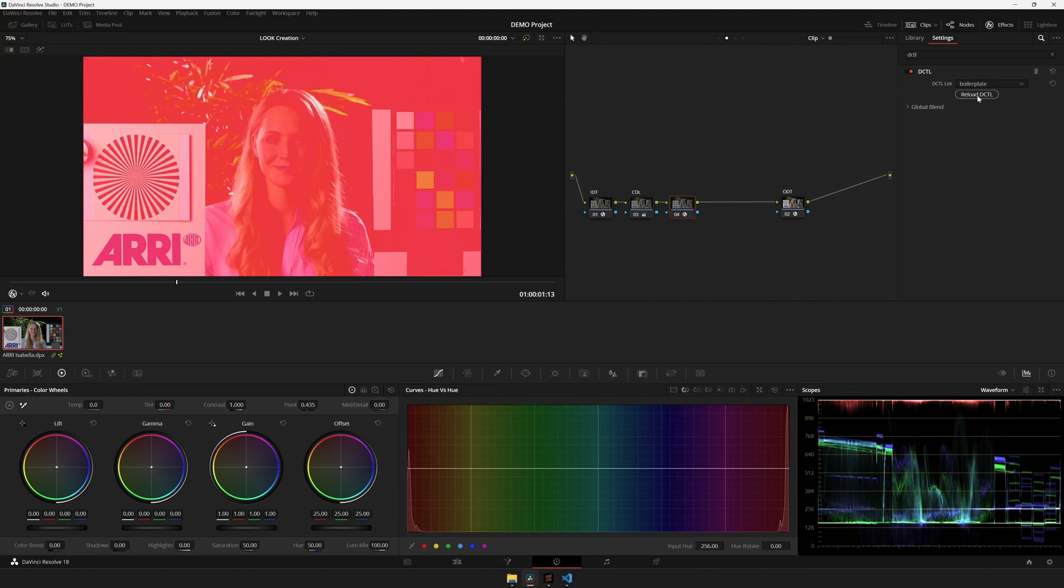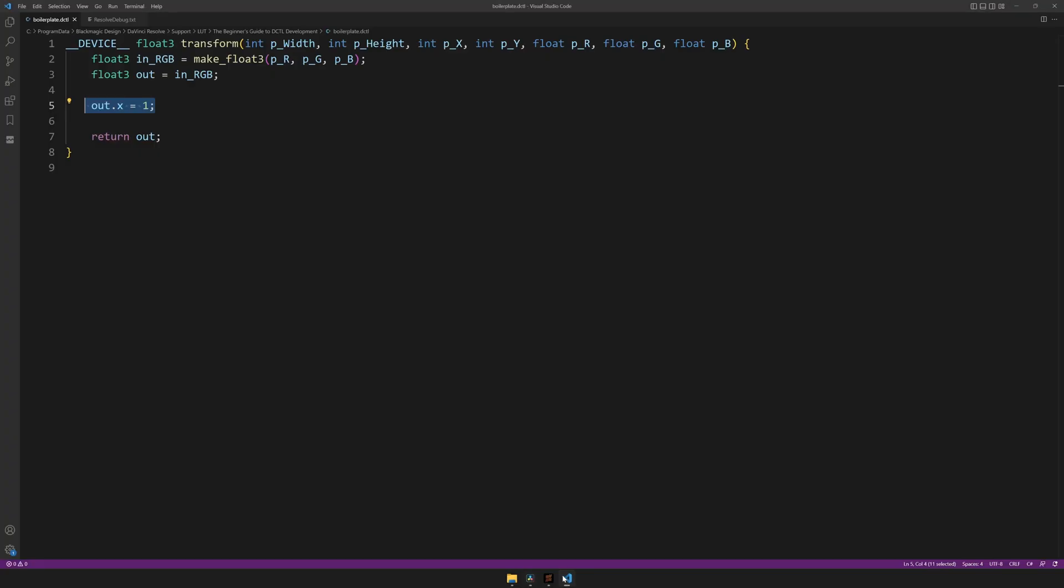So now, if I open up resolve, and hit reload DCTL, you can see that the red color channel value of every pixel in this image is set to one, meaning the maximum. Great. We have made our first DCTL that does something, but I wouldn't say it's very useful.